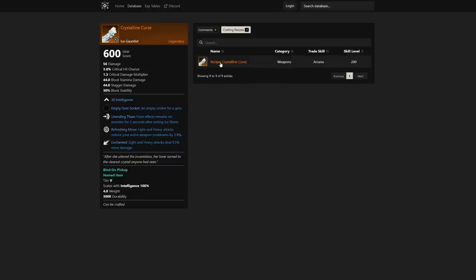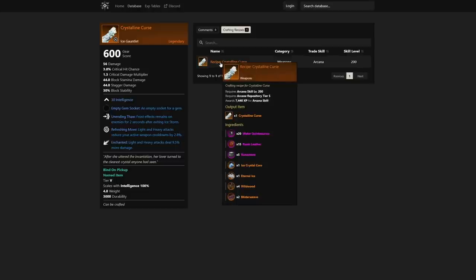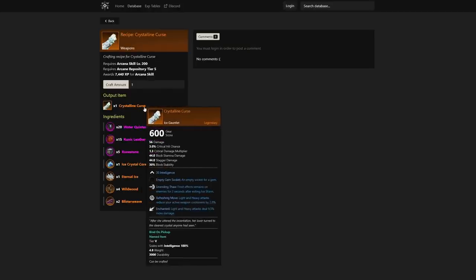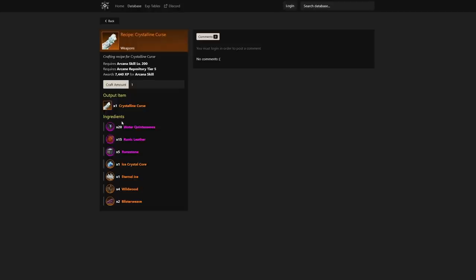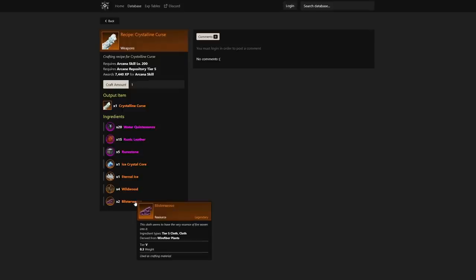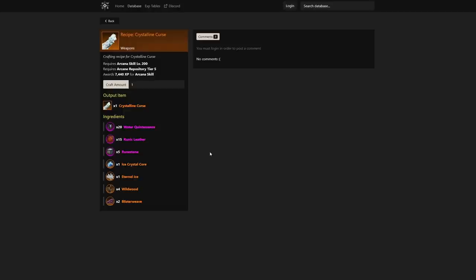We also see that it is a craftable recipe. Here you can see the output item being the Crystalline Curse and the ingredients being water, runic leather, runestone, ice crystal core, eternal ice, wildwood, and blister weave—all being late game resources.